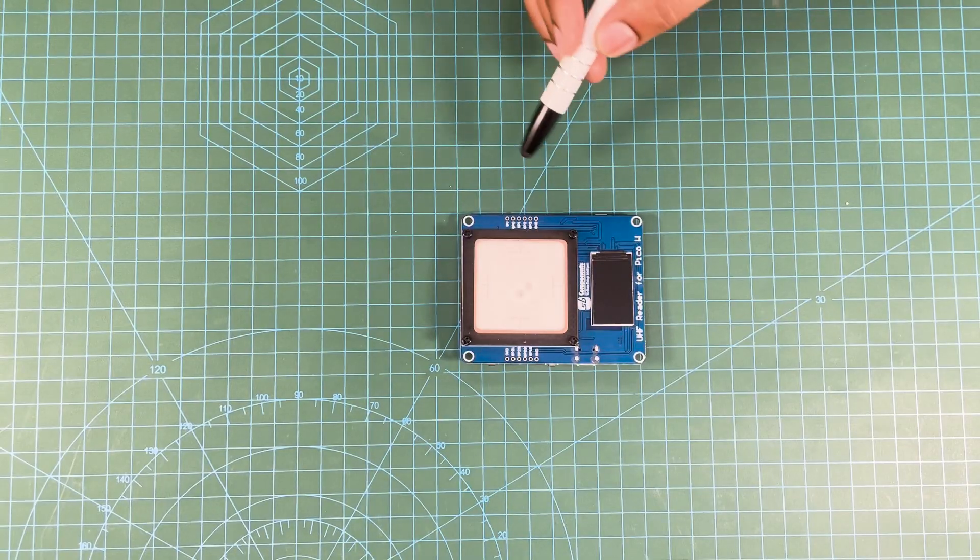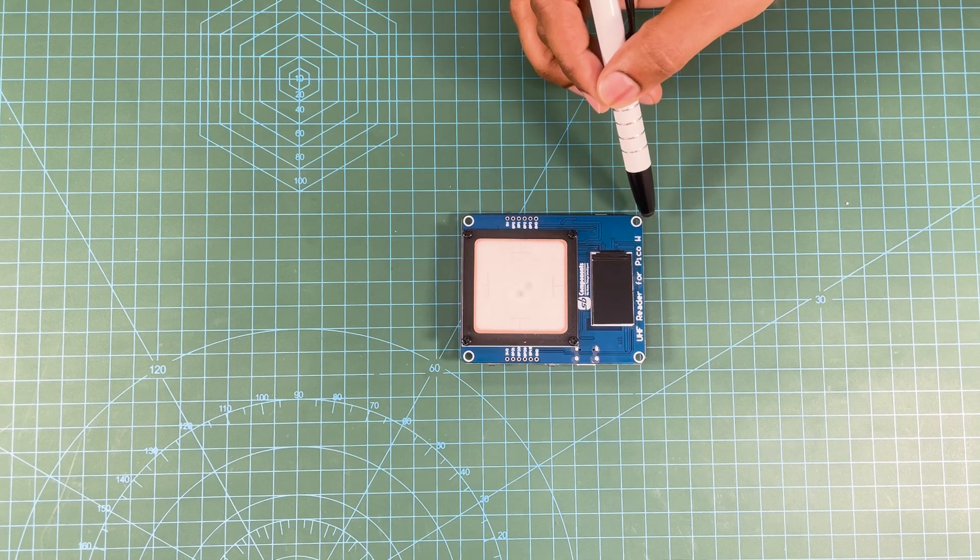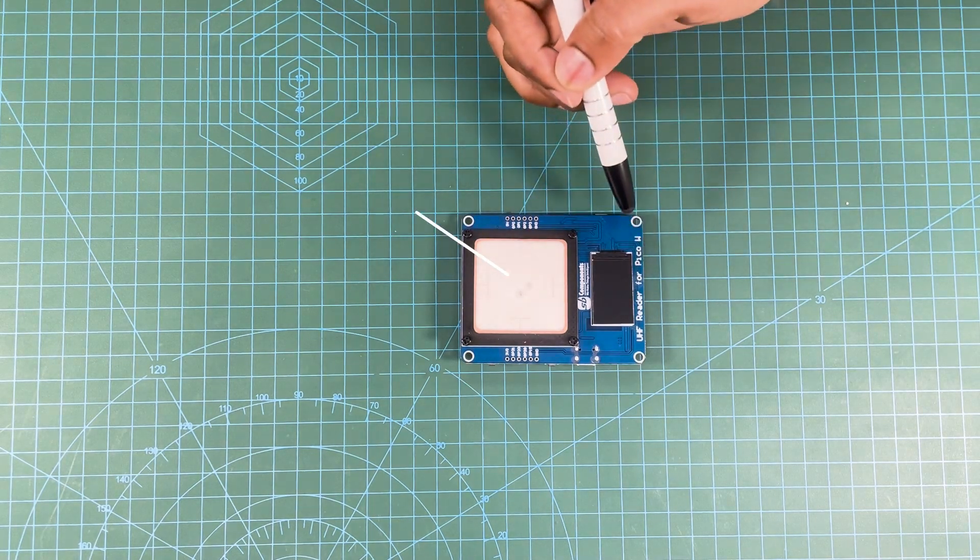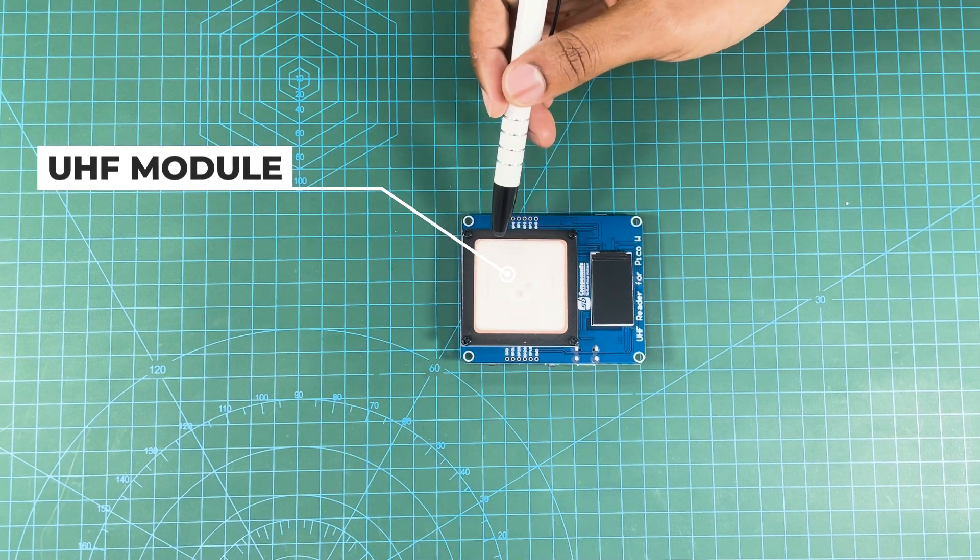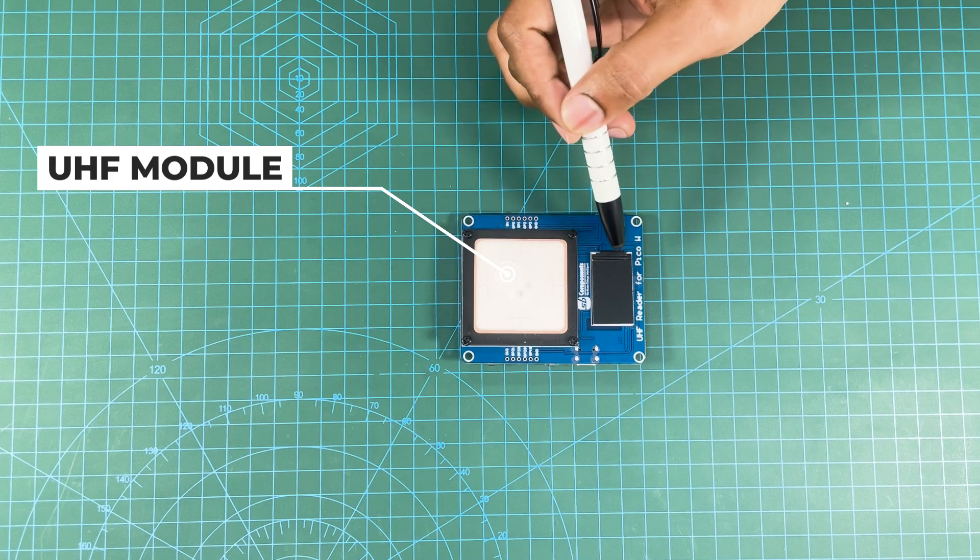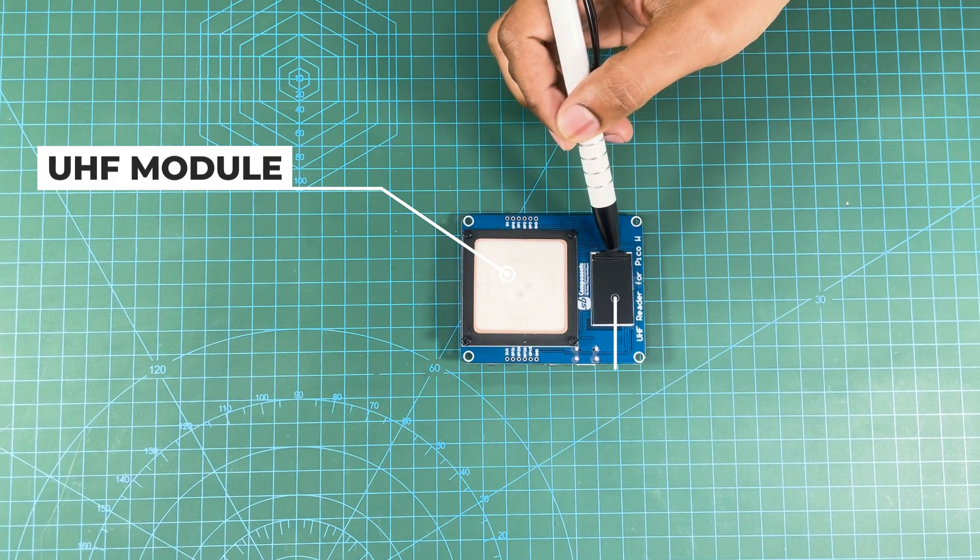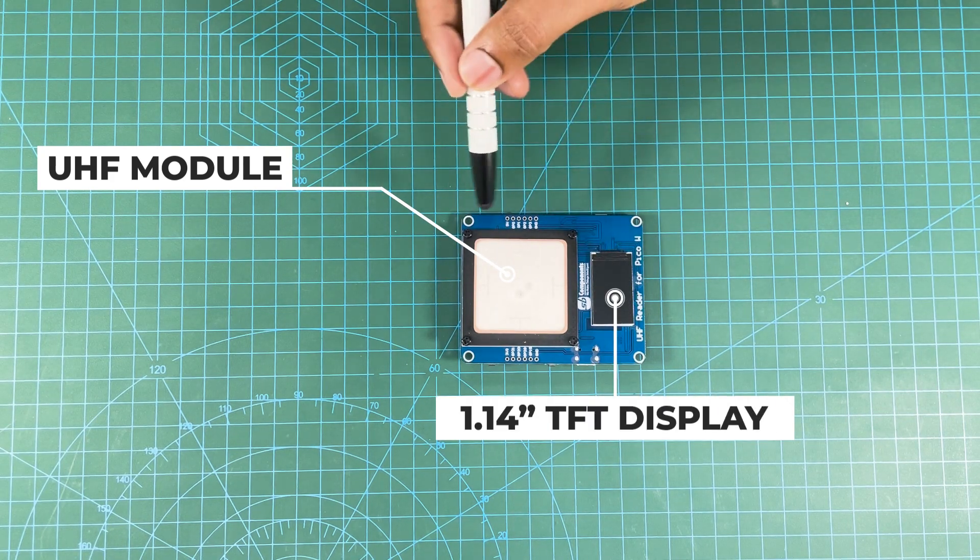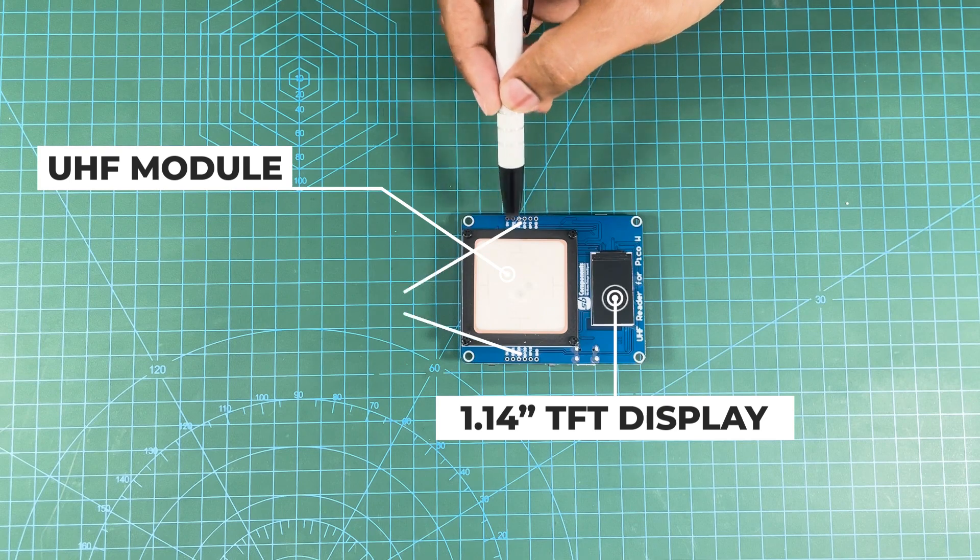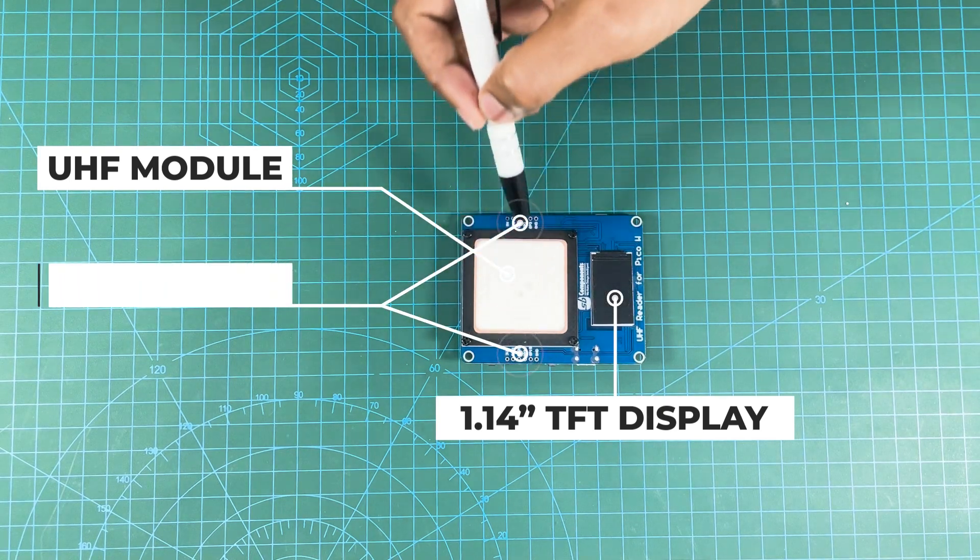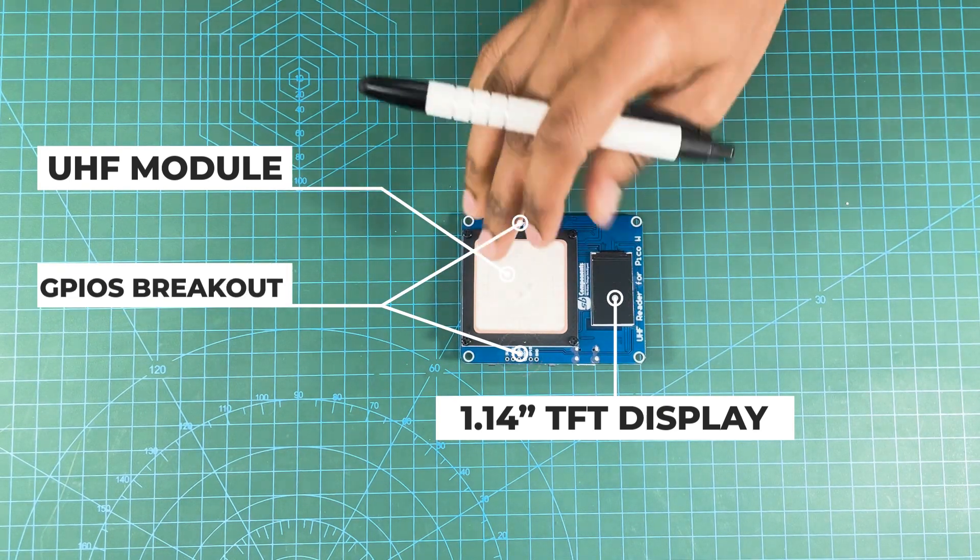Hello, now we have UHF reader for Pico W. You see there is a UHF module on the top side of this board plus a 1.14 inch display for visual interaction. Then you have breakouts of various GPIOs for peripheral interfacing.